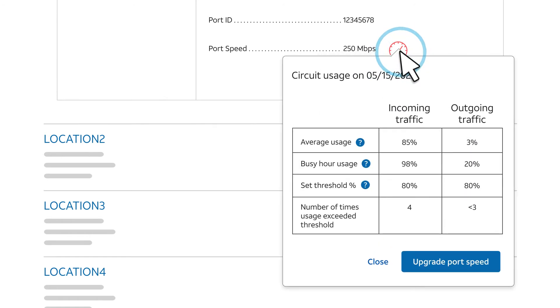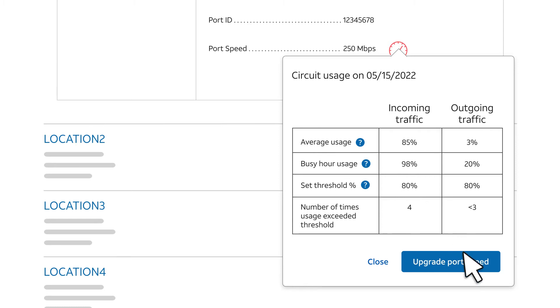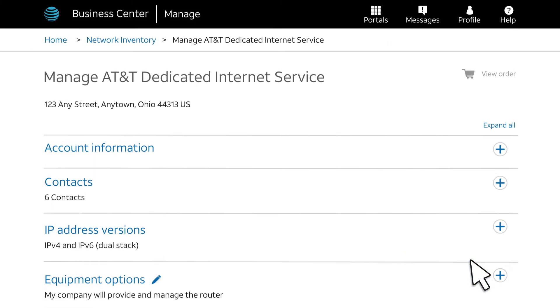Select the alert icon next to Port Speed to see the actual usage that caused the alert. To change the port speed and put more bandwidth where it's needed, choose Upgrade Port Speed. The Manage page for the circuit appears.